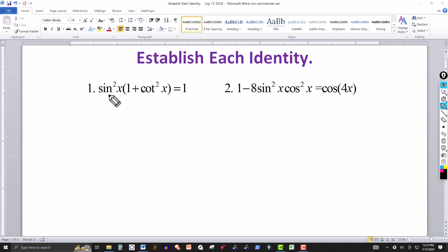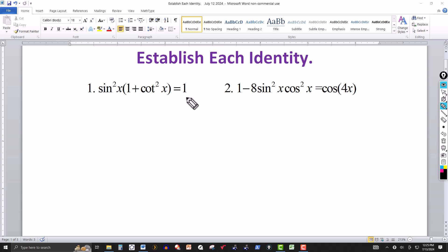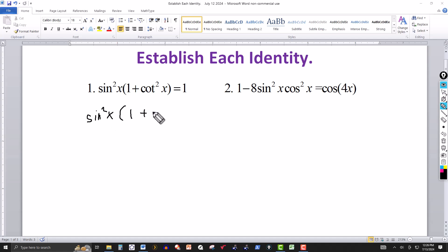Normally you start with one side of the identity and show that you get the other side. Generally you want to start with the more complex side. For the first identity, let's start with the left side: sine squared of x times the quantity one plus cotangent squared of x.